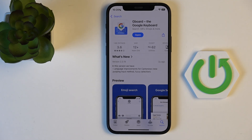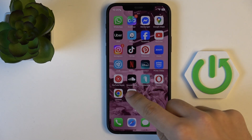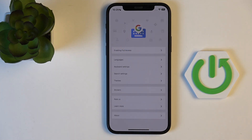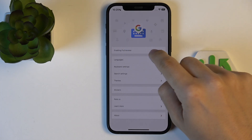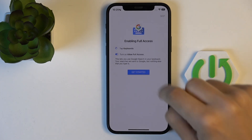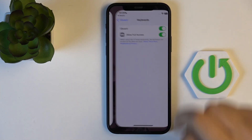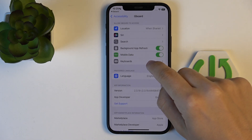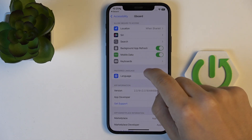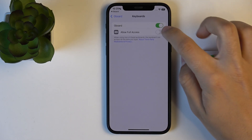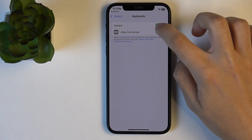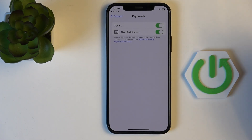Ok, now once it's done, just open Gboard, click Get Started, go to Enable Full Access, Get Started. Click on the keyboard option, allow full access and just turn it on and off, because sometimes it might not work.